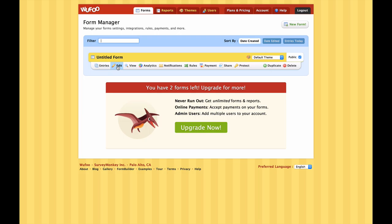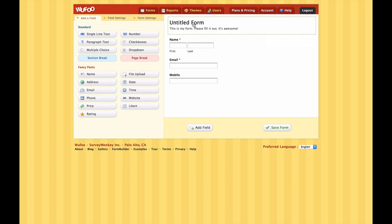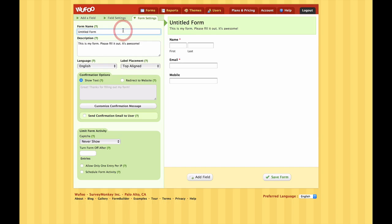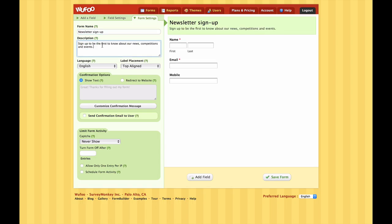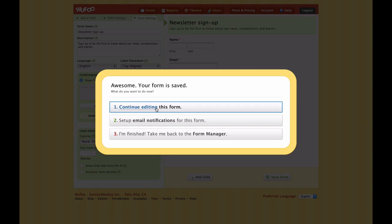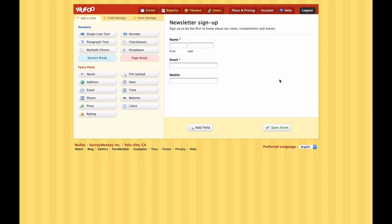Once we save, it gives us the option to continue editing or go back to the form manager. Let's go back for a moment - here we can see we've got our untitled form, the first form in our collection. Let's go back in to edit the form by hitting the edit button. Let's give our form a title - come up to the top here and click. We'll call our form 'Newsletter Sign Up' and add a description: 'Sign up to be the first to know about our news, competitions and events.' Then save the form and continue editing.